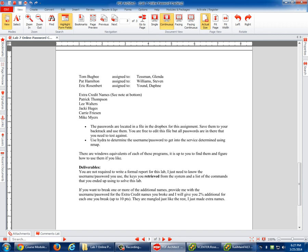So, you're not required to write a formal report. I do need to know the username and password you use, and the keys you retrieve from the system, and the commands you use. My NMAP command was this. My Hydra command was this. I logged in with this. I retrieved the keys with this. And here they are. And then the username and password, and that's it.